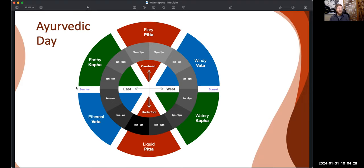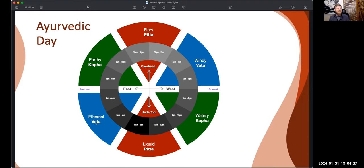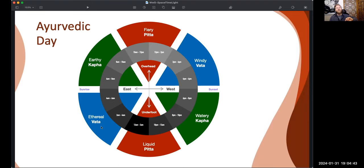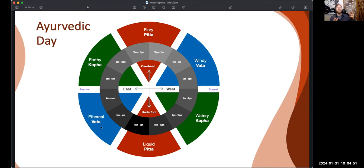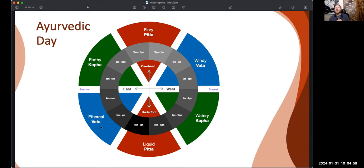But so at sunrise, sunrise marks the start of kapha time. And kapha is that earth element, water element. And so actually, let's start with vata time before sunrise. The two or four hours before sunrise is what the yogis call brahma muhurta. And this is the time to be dreaming or meditating. They say the veil is thin at this time. This is when your meditation is likely to be deepest. You have the best chance to have lucid dreams, really spiritual dreams.